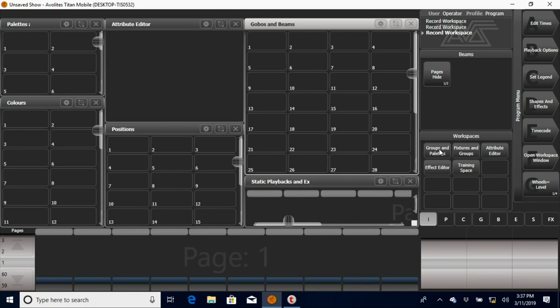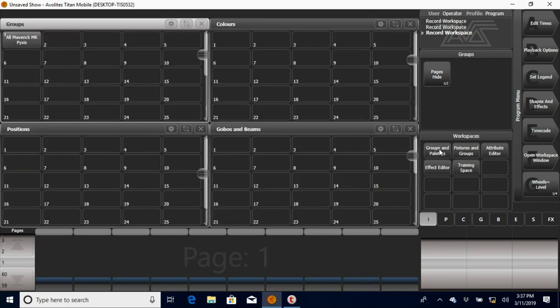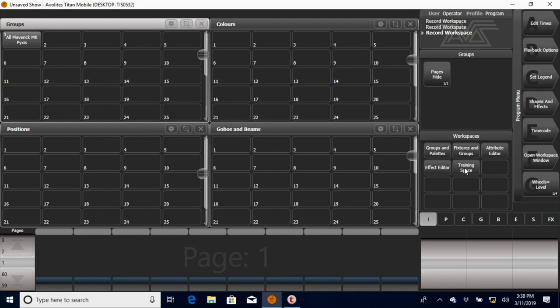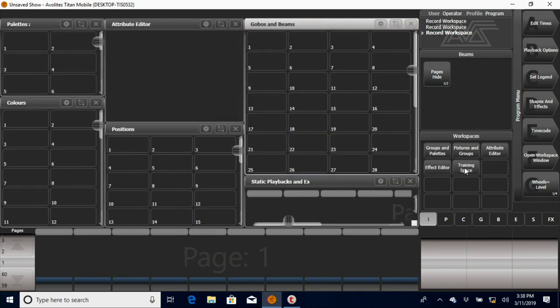You can see if I go back to this groups and palettes workspace, which is a little different from our groups and palettes window, you can see there's a groups window, colors, gobos and beams, all things that we had on that other one, but maybe not quite all that we need. You can quickly go back to the one we built and see everything still right where it was.